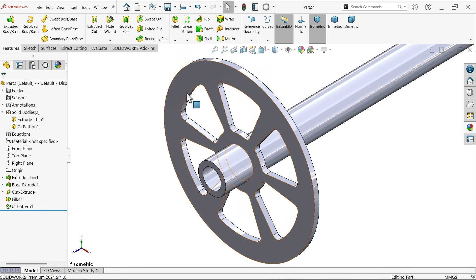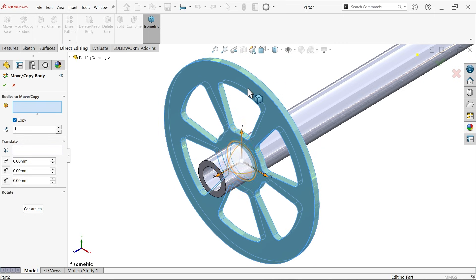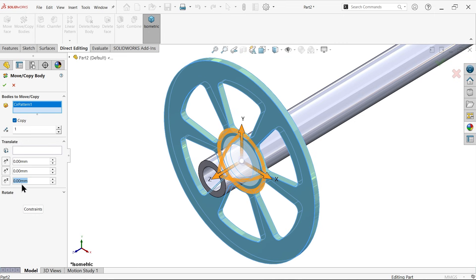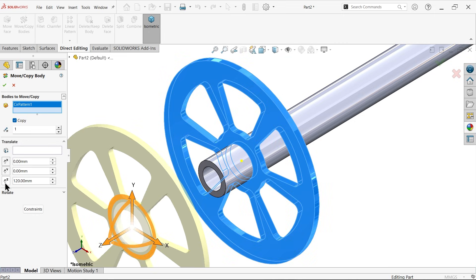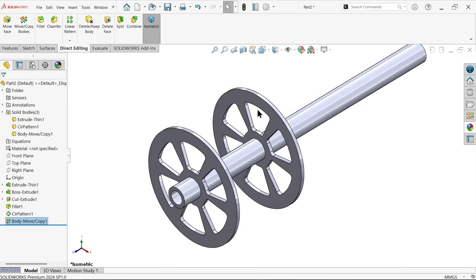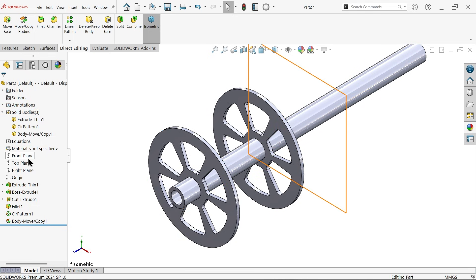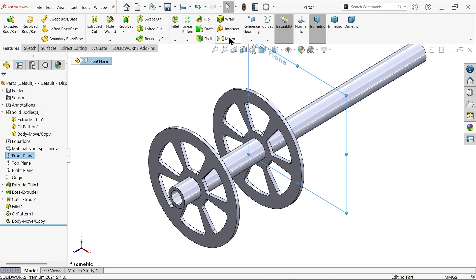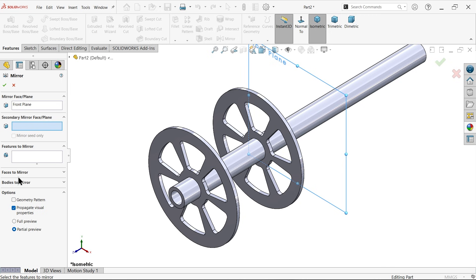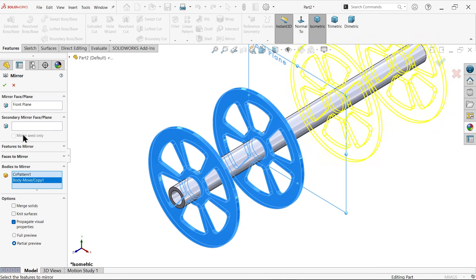Go to direct editing, move body. Select this body and move it in Z by 120 millimeters, reversed. Now we have three bodies. The front plane is the mid plane of this pipe. Mirror — select bodies to mirror, select these two bodies, don't merge result — say okay.